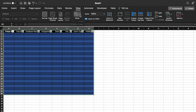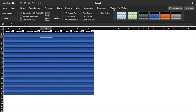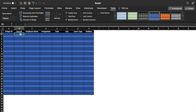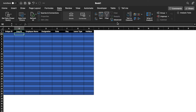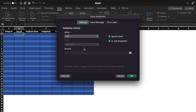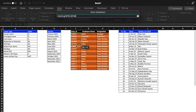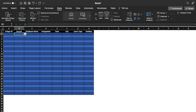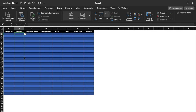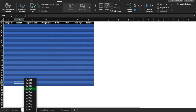Now we'll create a drop-down for Employee ID. Go to Data, Data Validation, select List, click the source field, go to the Settings sheet, and select the employee IDs. Click OK and the drop-down is created. We'll drag this to the end so all employee ID drop-downs are created.